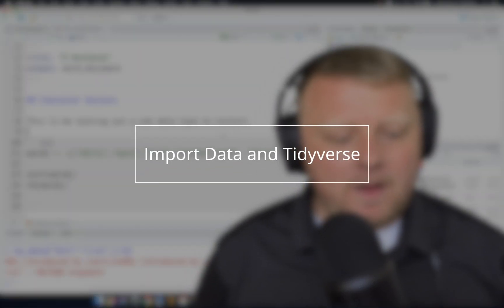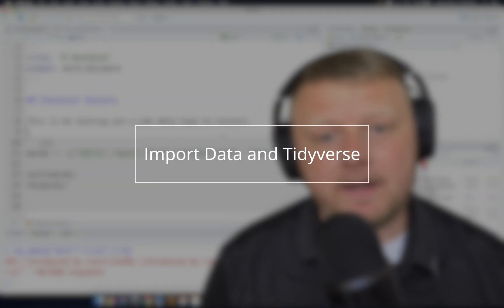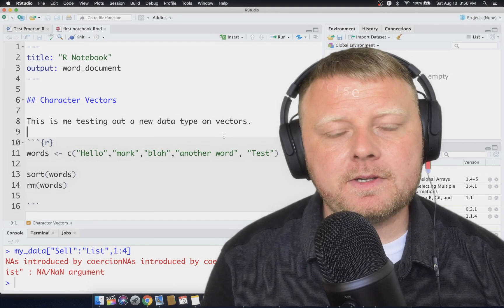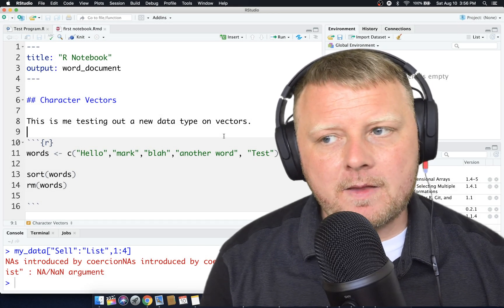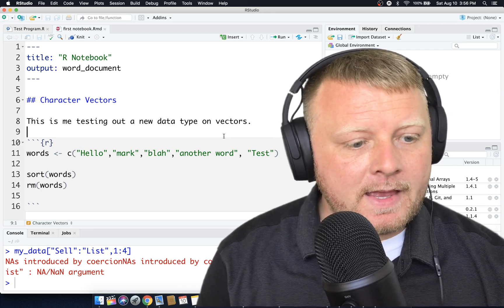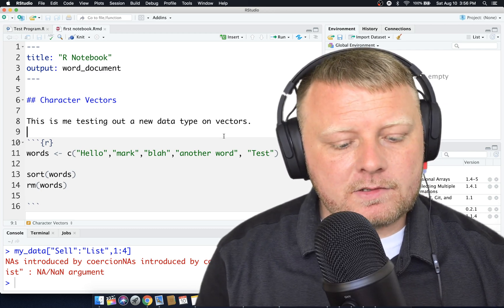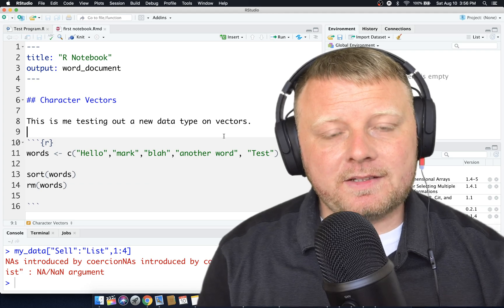Welcome back to another R session. Today we're going to talk about the Tidyverse just slightly, and we're going to import our own CSV files, maybe even throw a little plot in there. The idea is to get you started with what we call the Tidyverse.